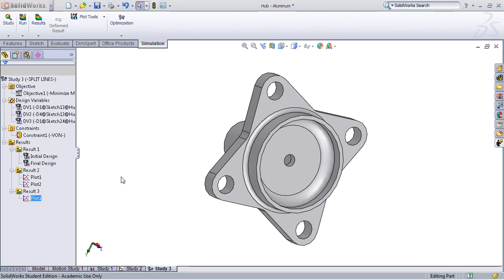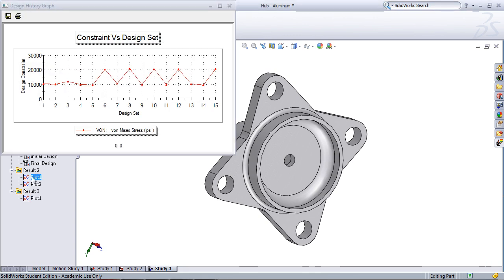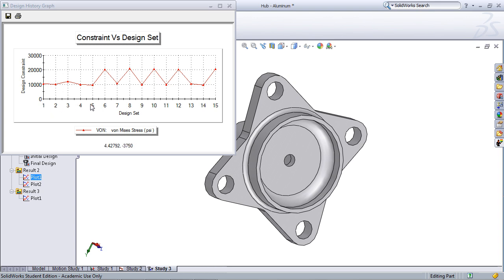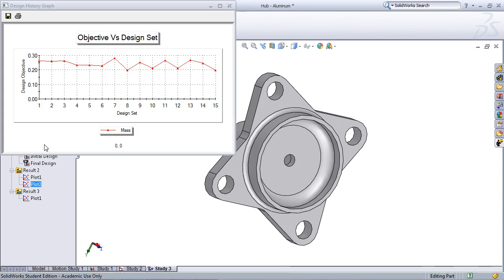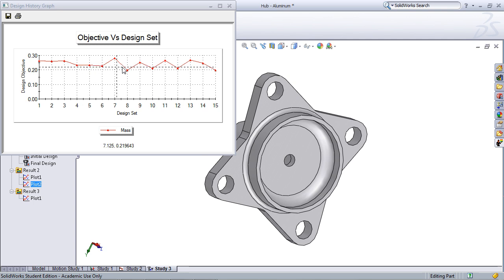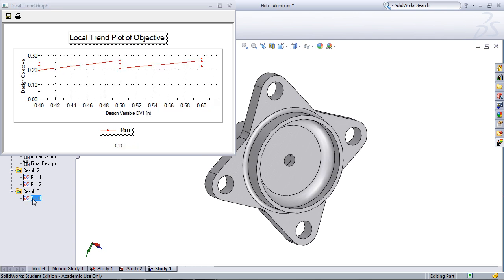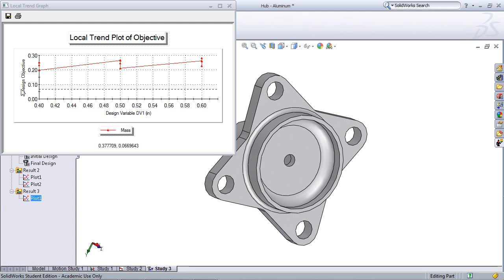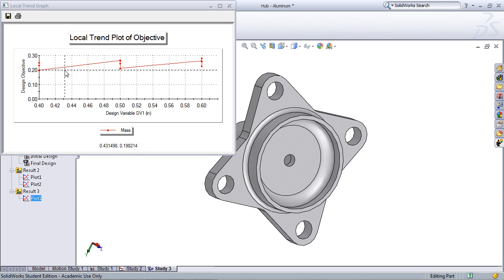SolidWorks also gives us the ability to plot several new things. First, we can look at a plot of the design constraint versus the design iteration. We're also able to look at how our objective changed through each design iteration. Lastly, we're able to look at a plot of a design variable versus a design objective and see how change in the variable changes the design objective.